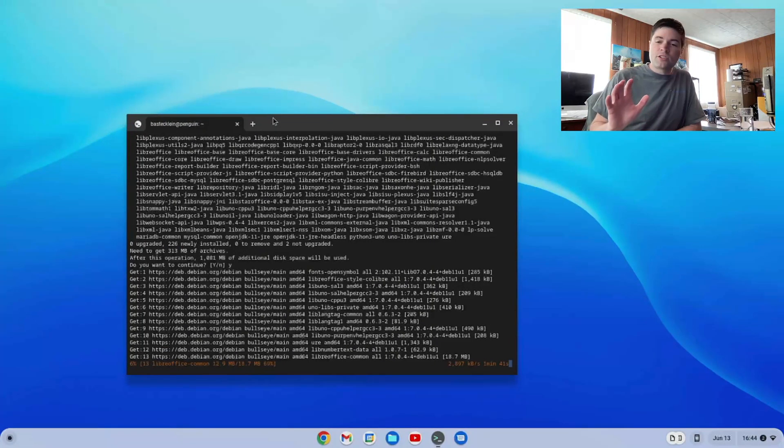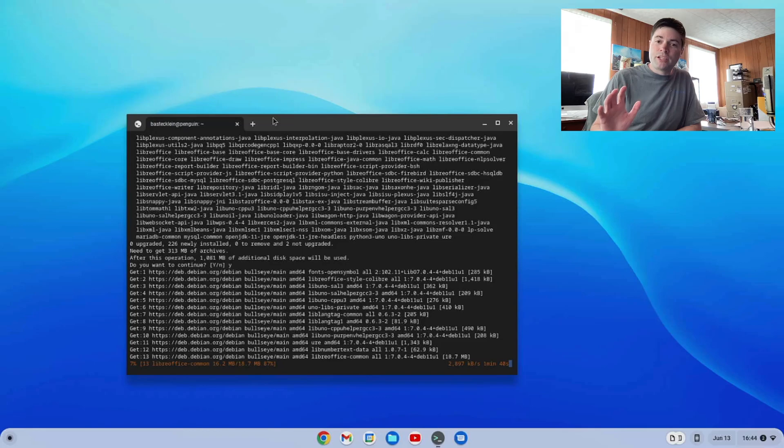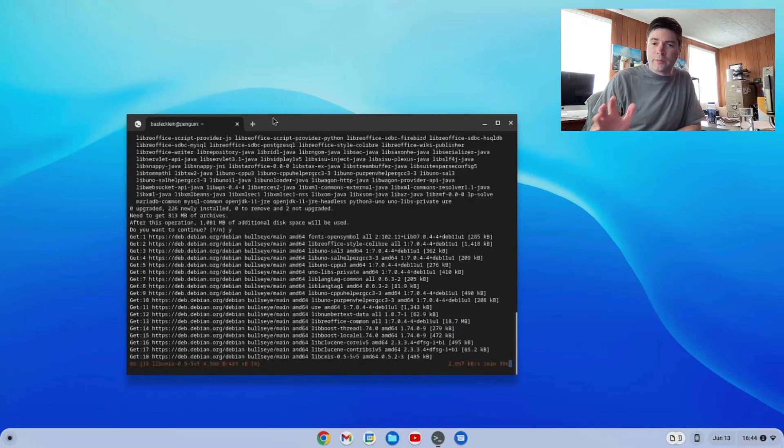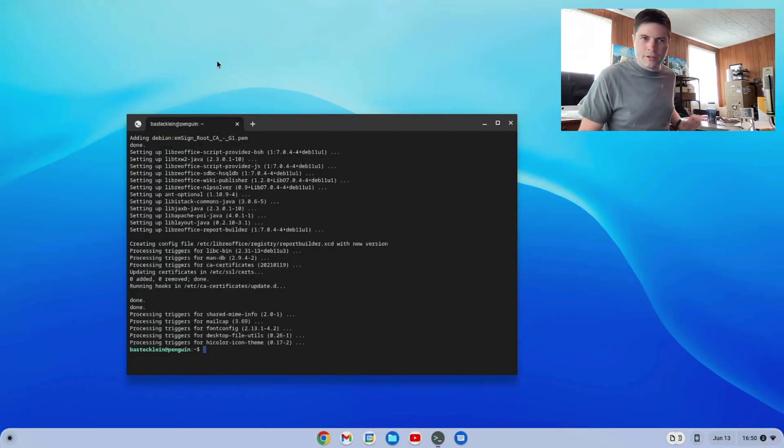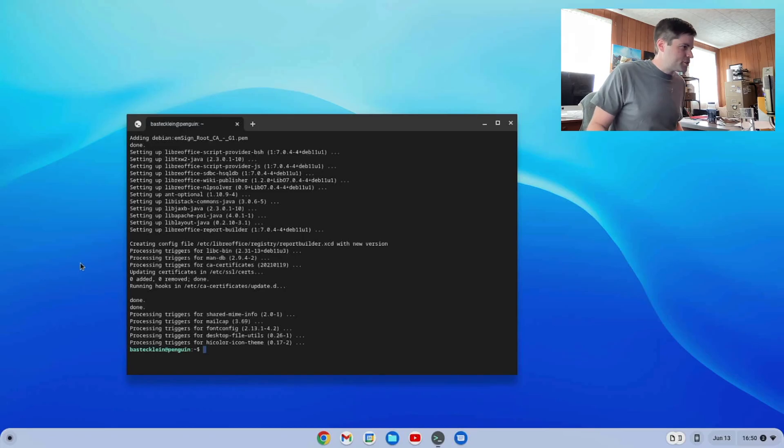So while that installs, I'm going to pause the video, and then we're going to come back. All right, I've returned, and our install's done.